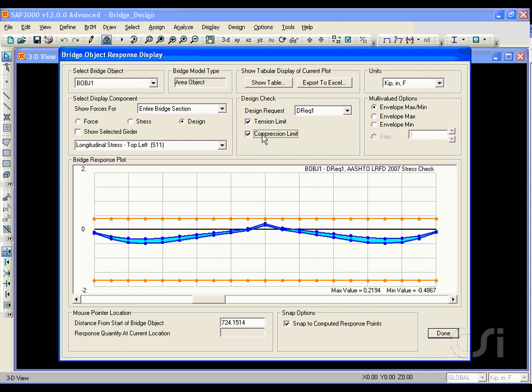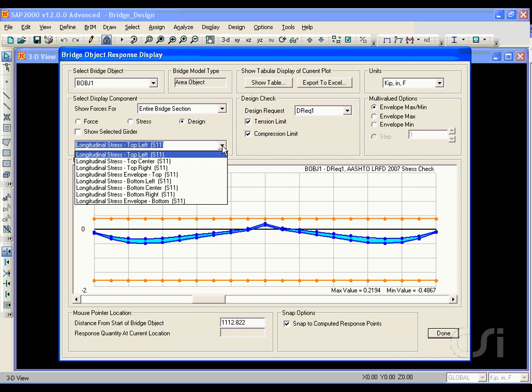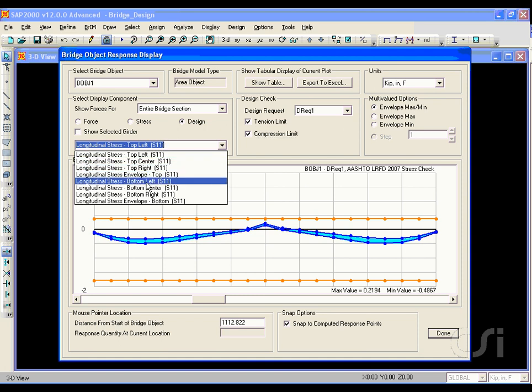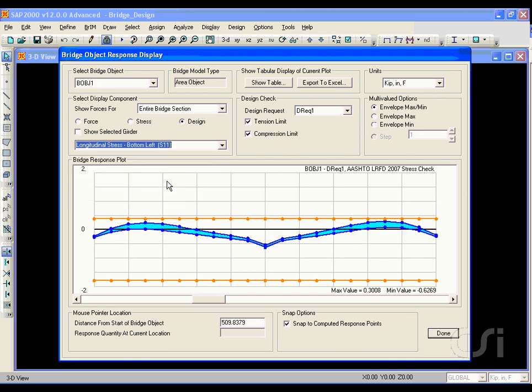To see where this envelope falls with regard to allowables, we check the tension limit and compression limit checkboxes. Using the drop-down box, we can select other locations for the stress envelopes. It appears that these stresses fall within allowable limits.